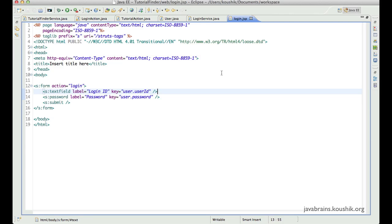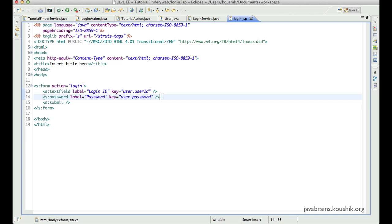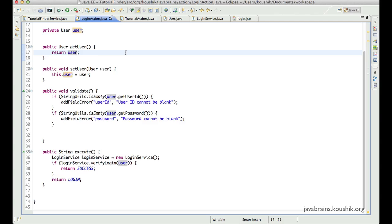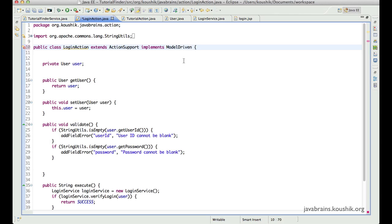There is yet another way we can do this — one that avoids using the user dot prefix on all your fields in the JSP. If you want to avoid having to specify model object dot field name in your form fields, there is a third way called model driven actions. What a model driven action does is tell Struts 2 that you have a model object in your action class, and then you ask Struts 2 to do a few extra things to support that model object. The way to create a model driven action class is by implementing the model driven interface.